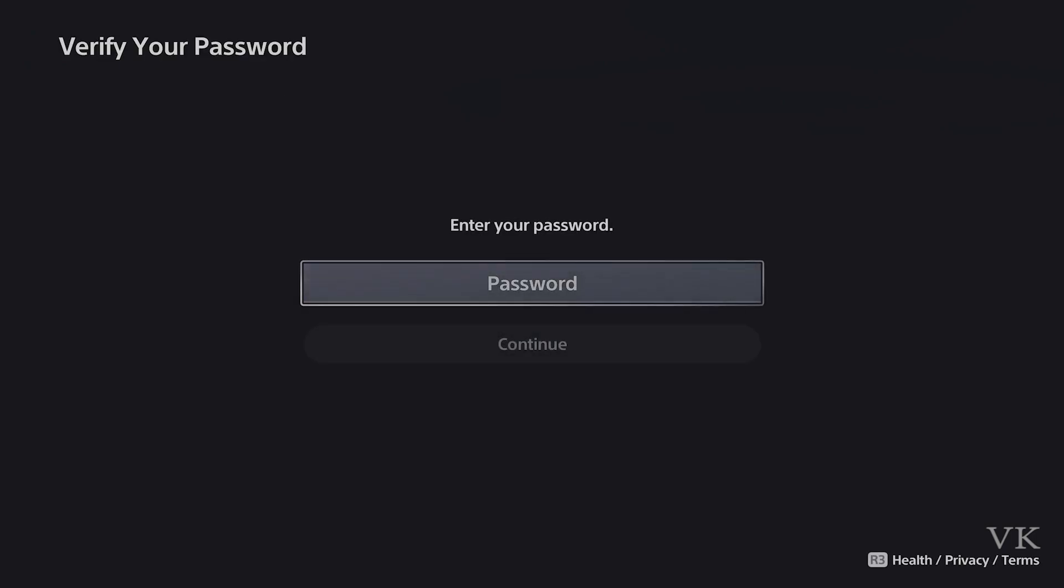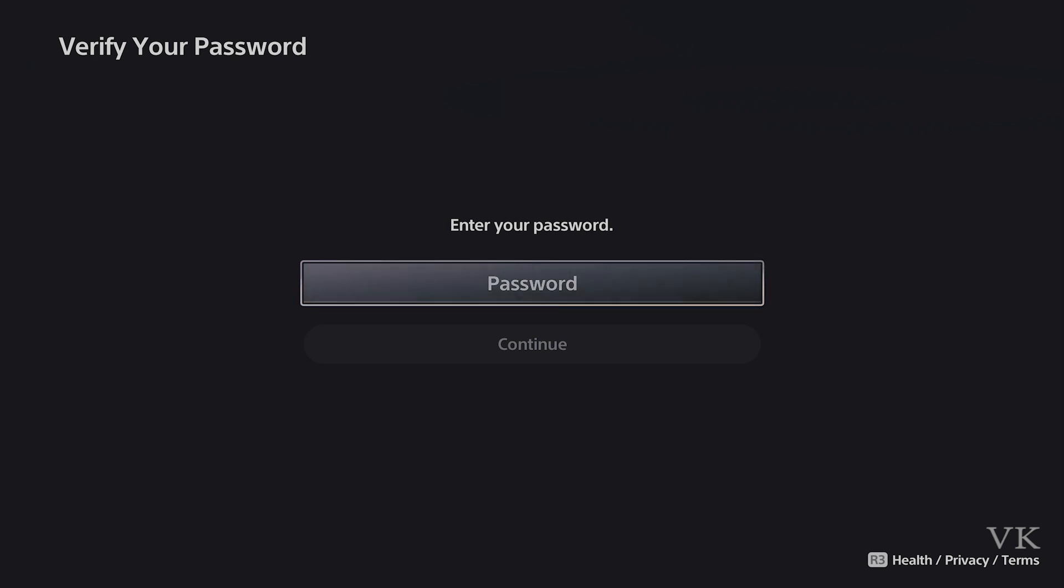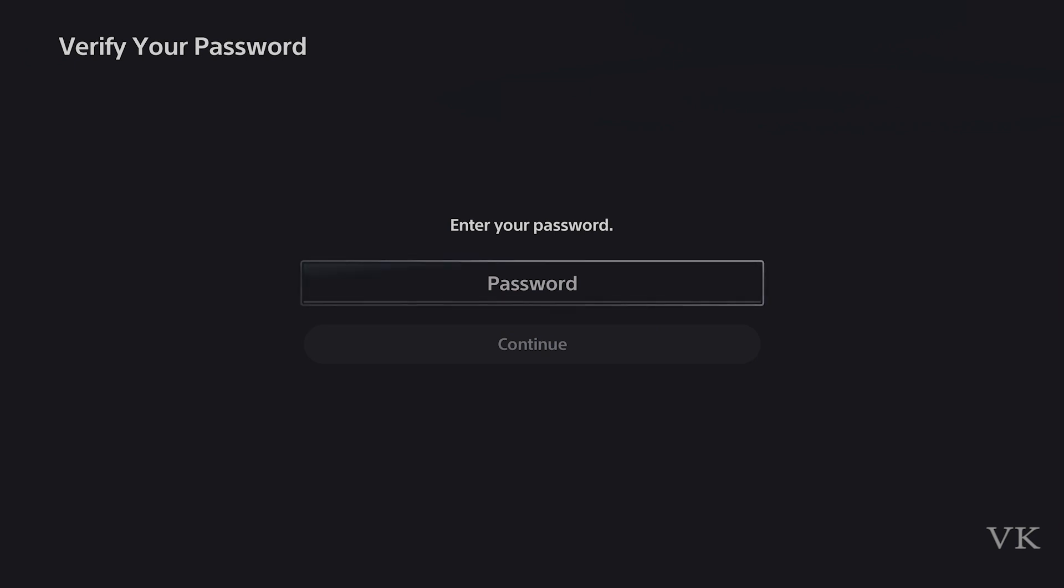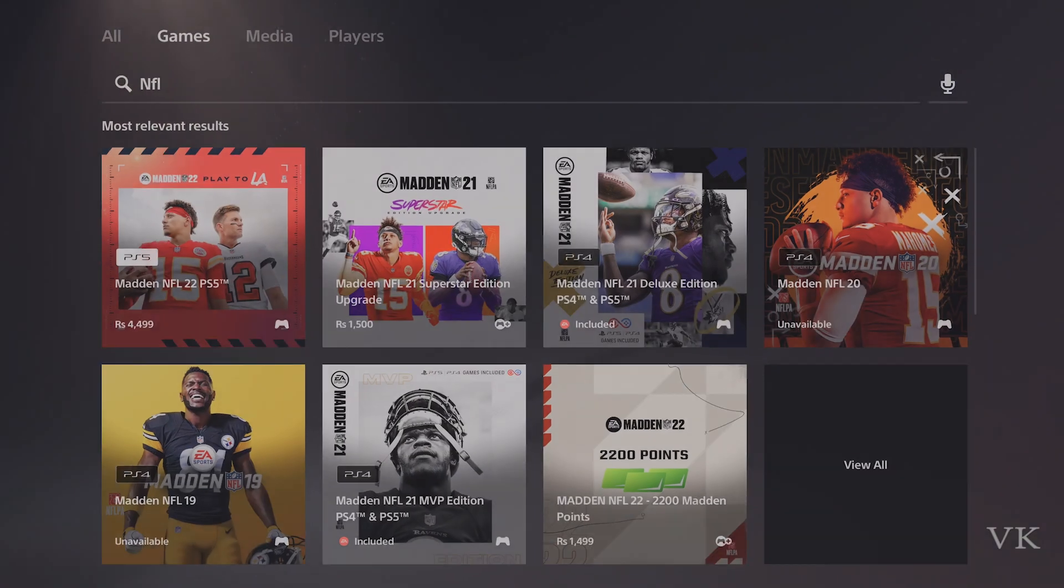It will ask for my PSN password. Only if I enter my PSN password will it allow me to continue. Otherwise, it will be blocked here. This is the way you can put extra protection on PlayStation Store. Only with the password can you complete the order.